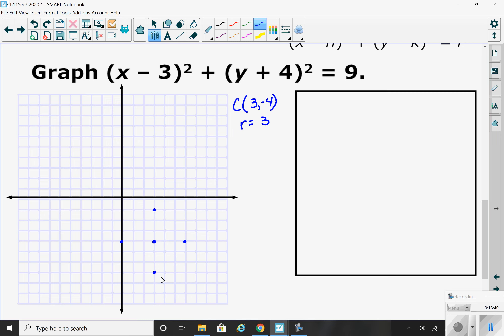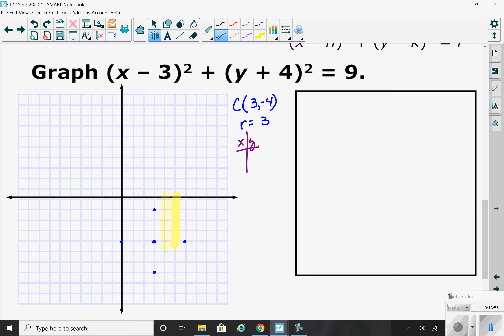Then I have to come up with another value — make a table of values. What could I plug in for x? I want to plug in either 1 or 2, not 3, 4, or 5. It's always easier to pick a smaller number. Let's plug in 1: 1 minus 3 squared plus y plus 4 squared equals 9. 1 minus 3 is negative 2, and negative 2 squared is 4.